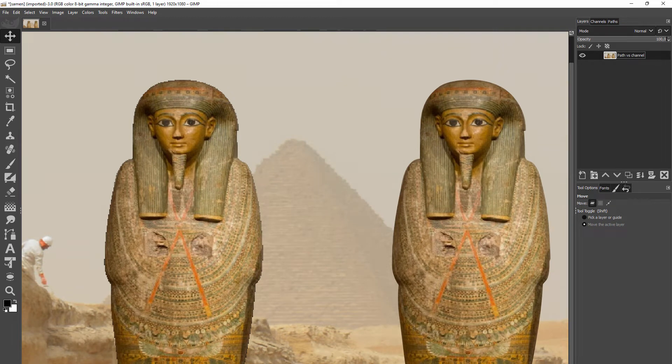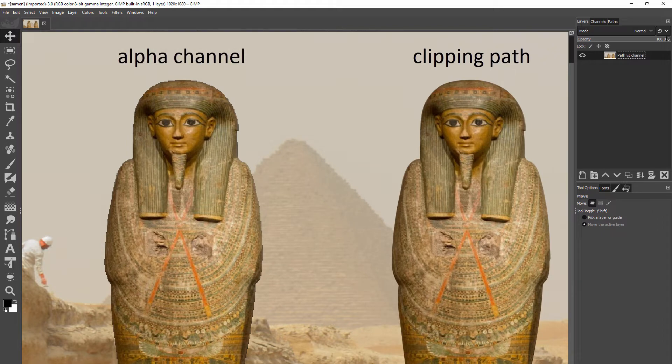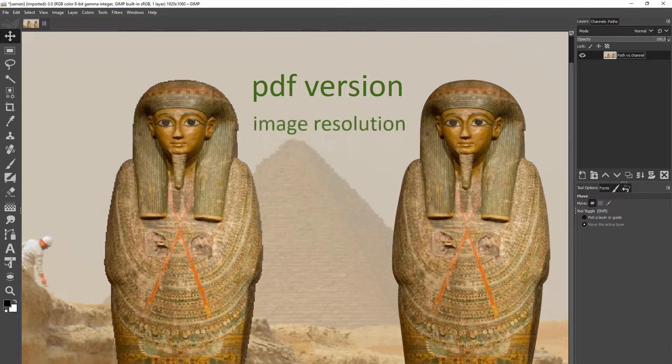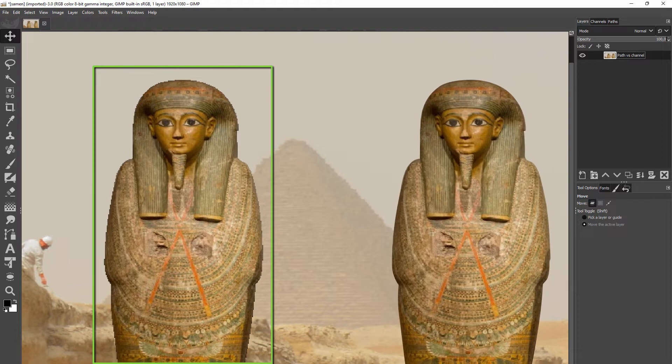In the last lecture we saw using a clipping path and using an alpha channel give different results. There are two main reasons for this: the PDF version you use and image resolution. To understand the harsh edge on the left, we first look at how PDF version relates to transparency.